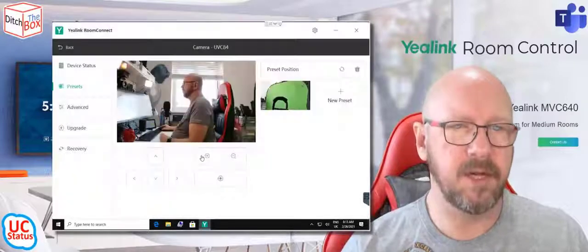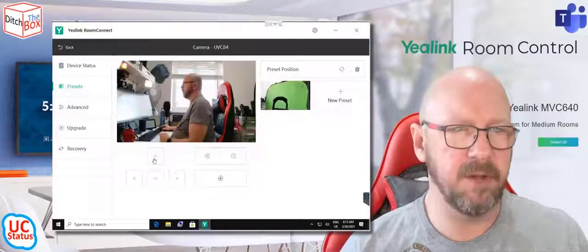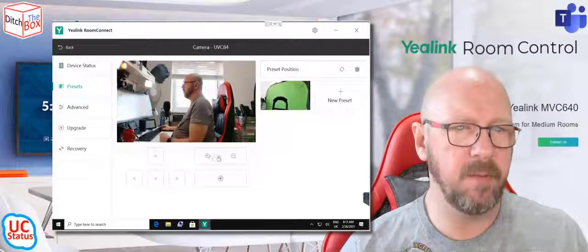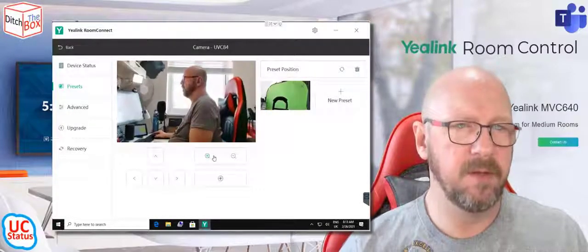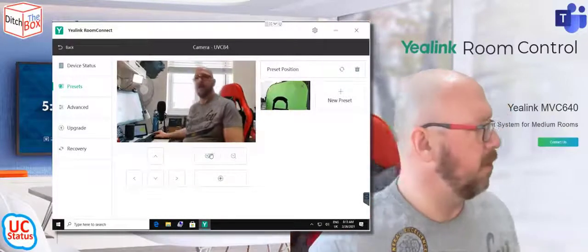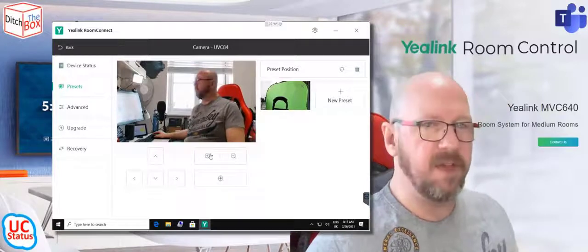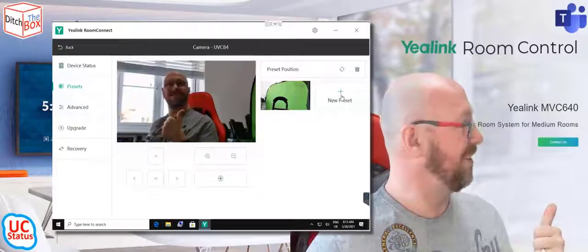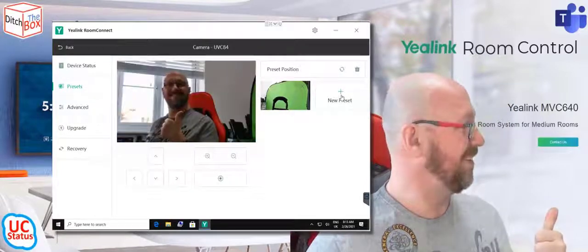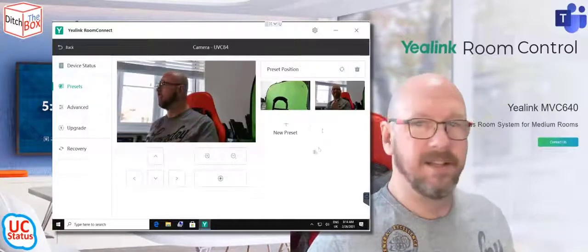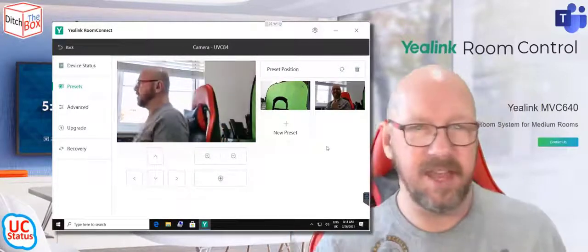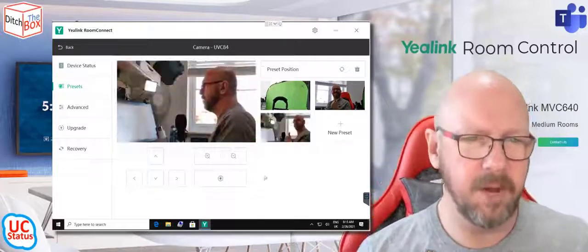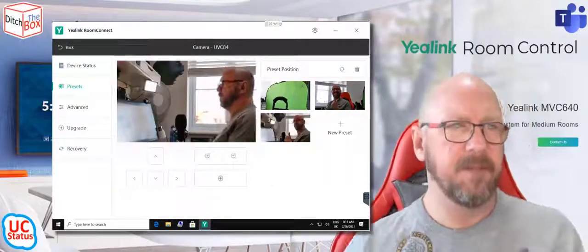So if I want to set something new, maybe zoom in on my face. Now that's saved as a preset. You get the idea.